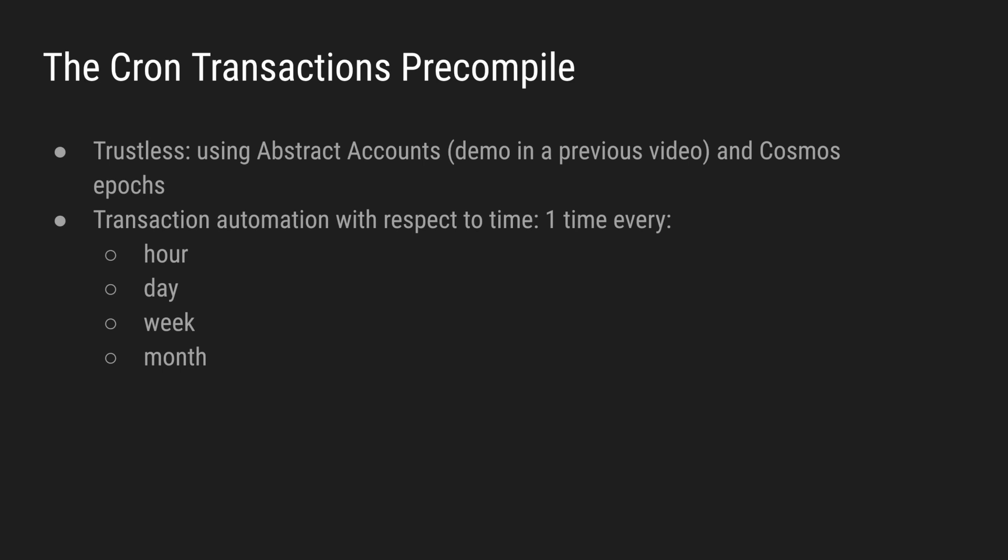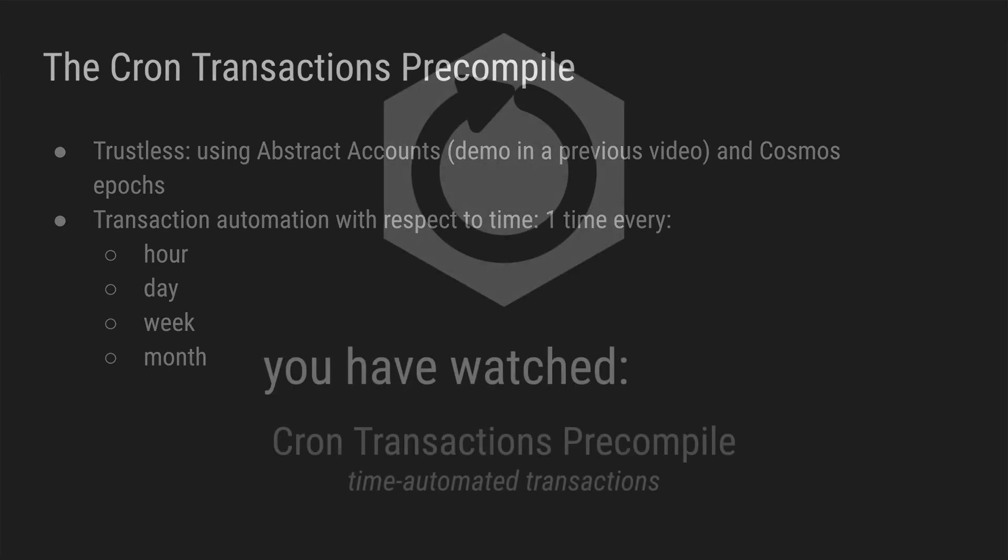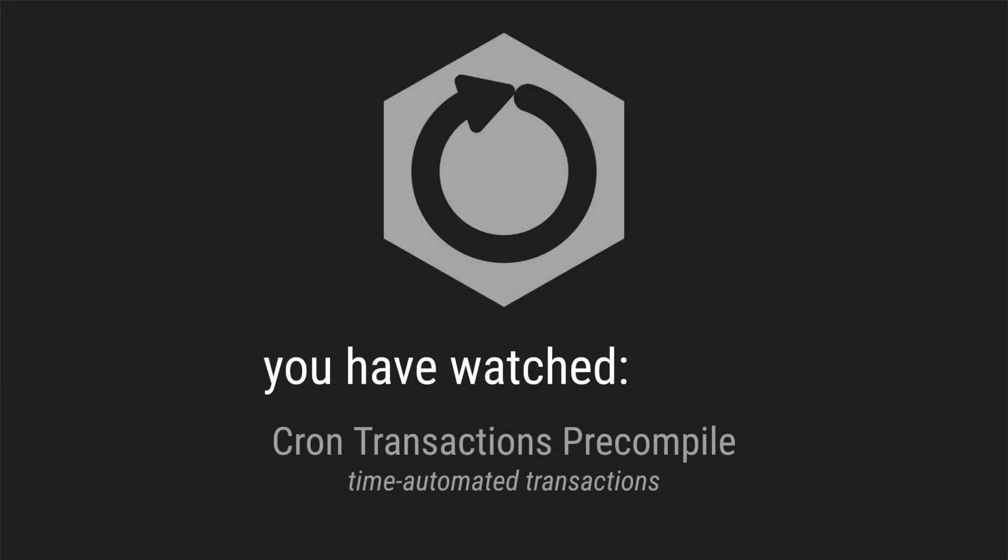You have seen transaction automation with respect to time, and it can be one time every hour, day, week, month, year, etc. Cron transactions are a powerful tool for next generation blockchains.